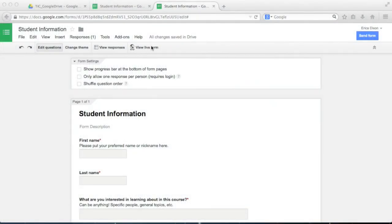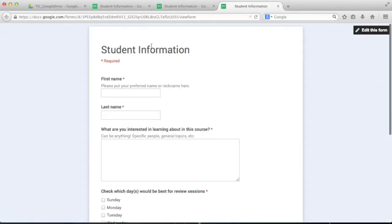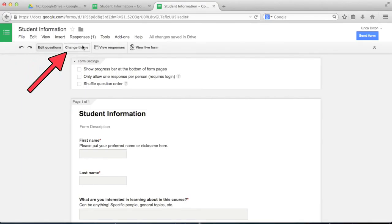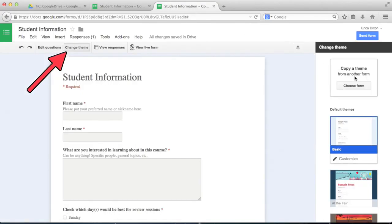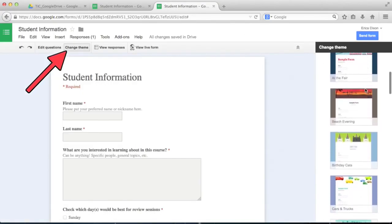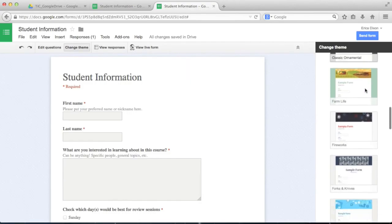Once you're done adding questions, click View Live Form to see what it looks like. You may notice that this form, while functional, doesn't look very interesting. Let's fix that by clicking Change Theme. There are a variety to choose from, but I'm going to pick Library since it fits with my survey.